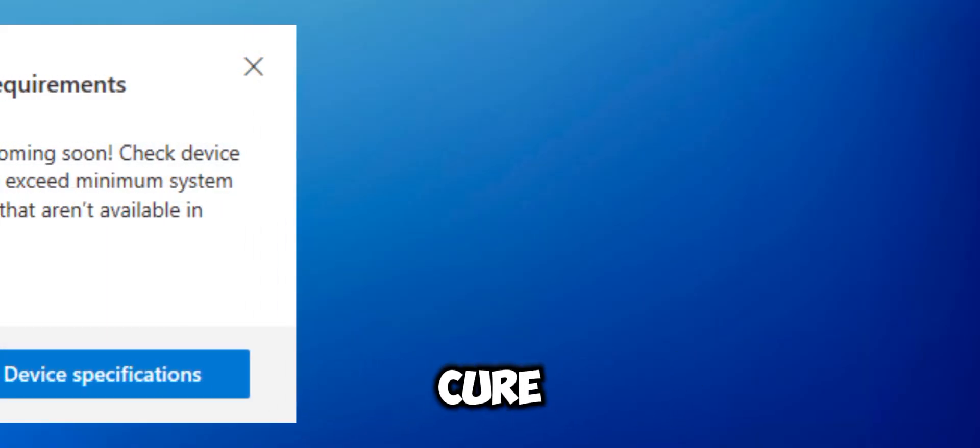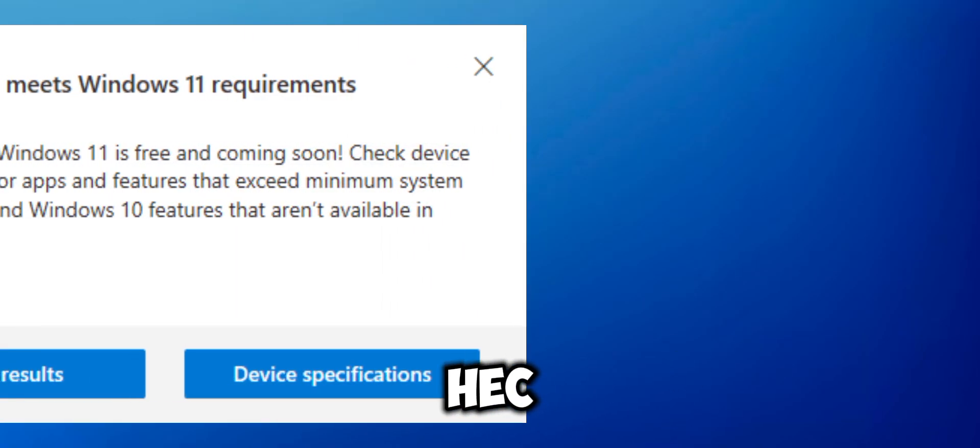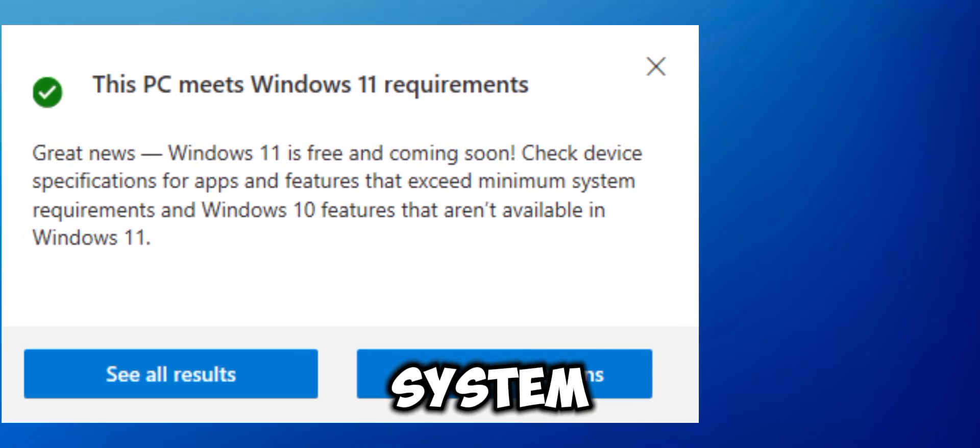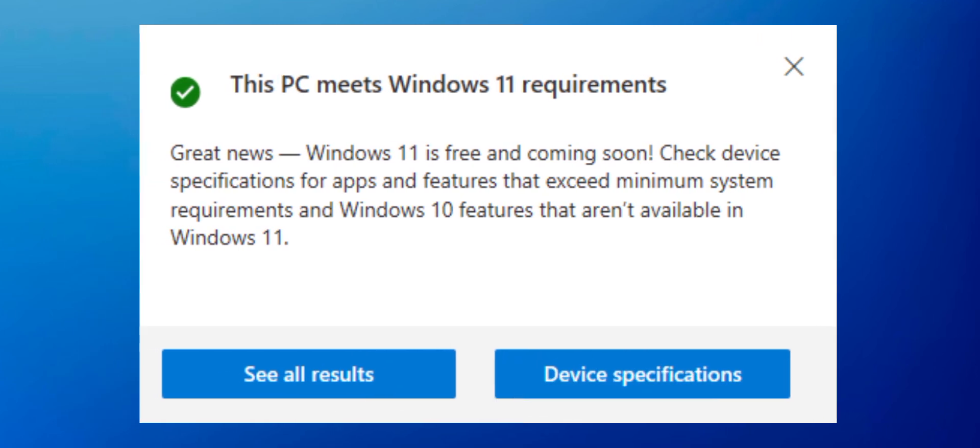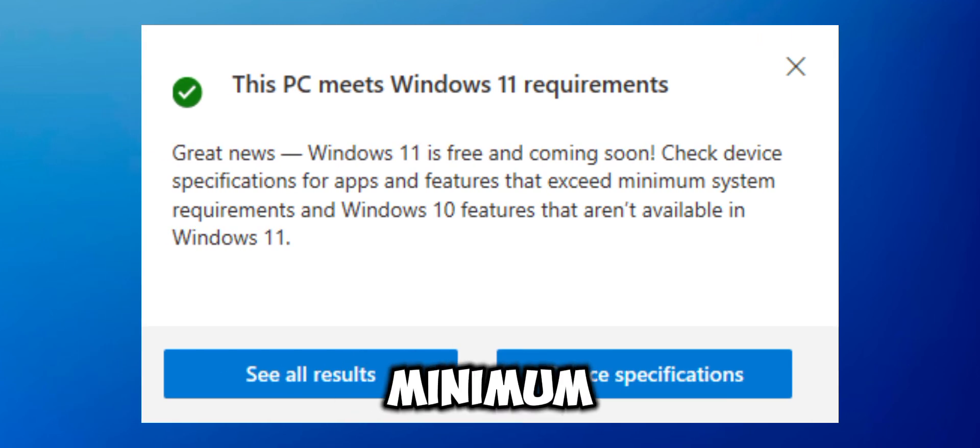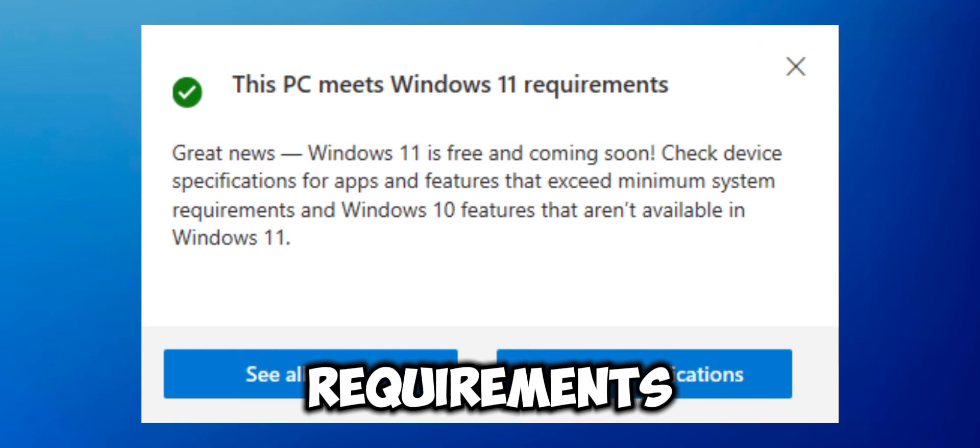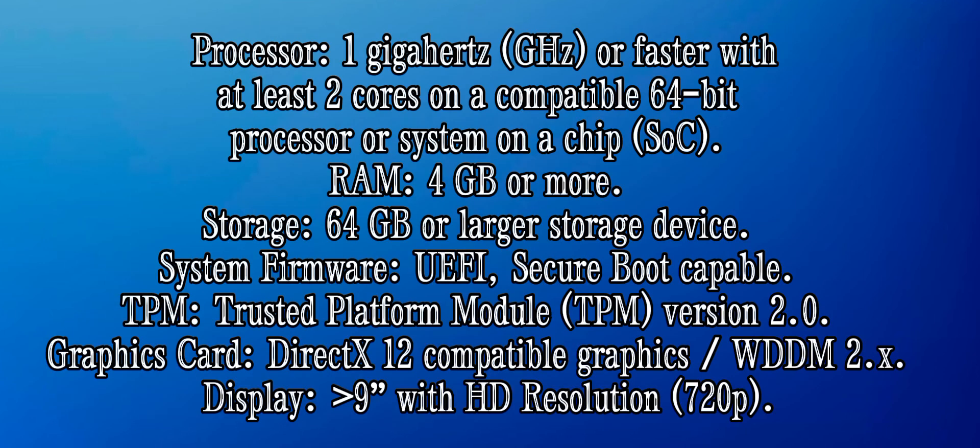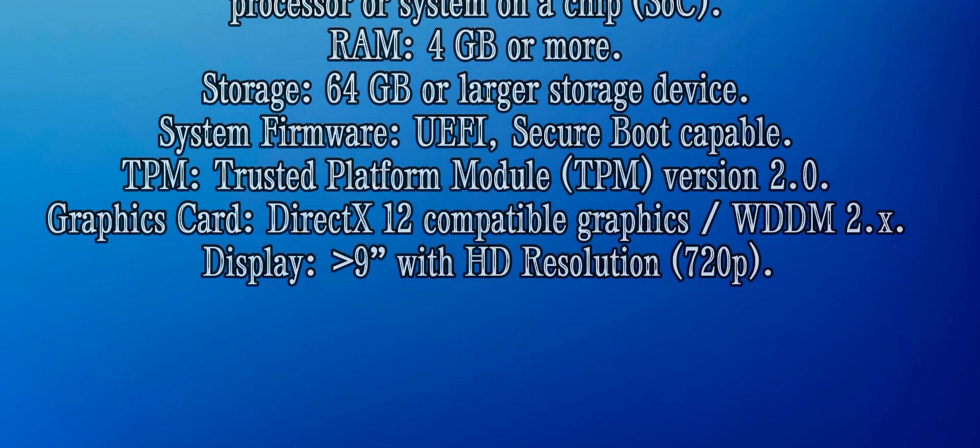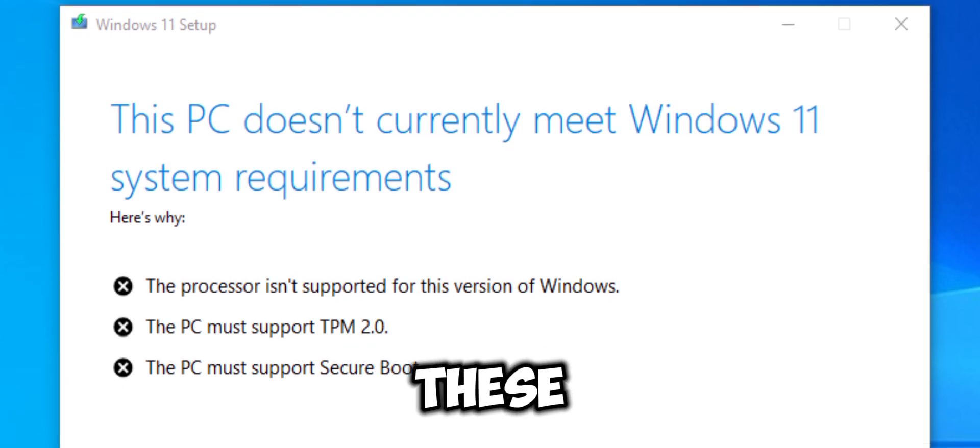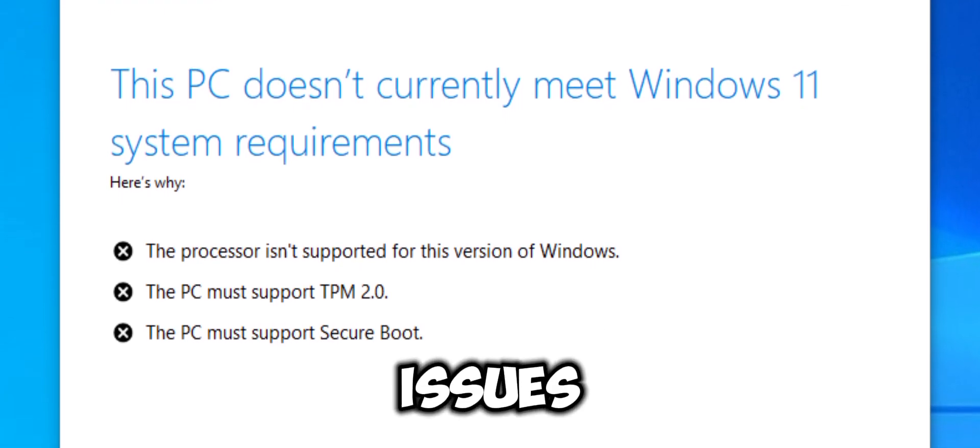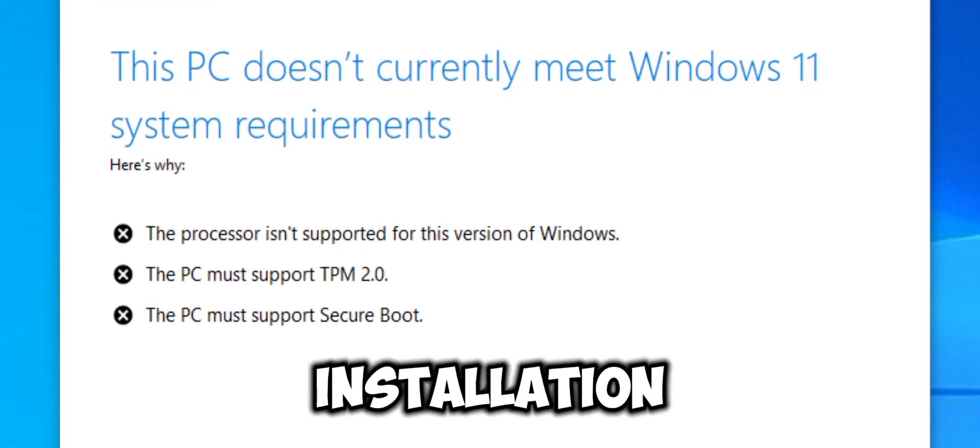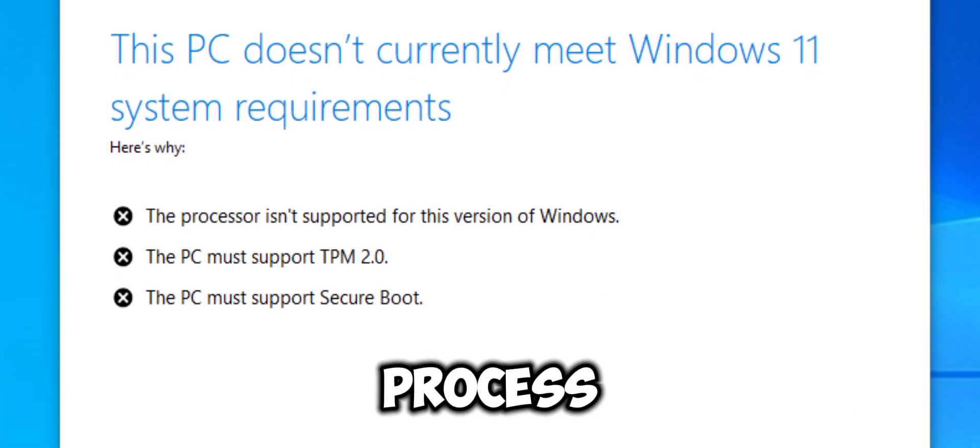Additionally, ensure that your PC meets the system requirements for Windows 11. Here are the minimum requirements. If your PC doesn't meet these requirements you might encounter issues during the installation process.